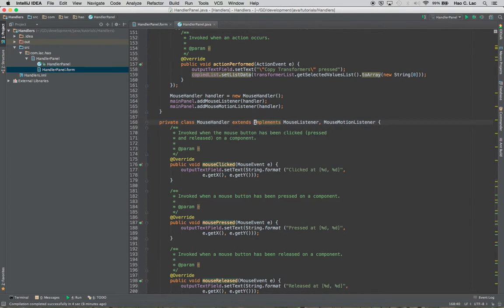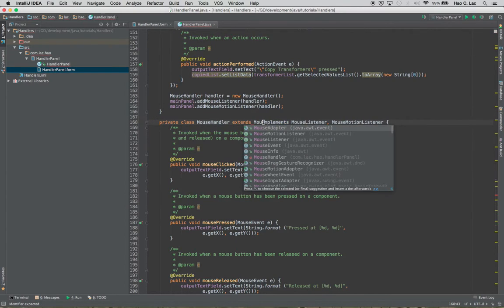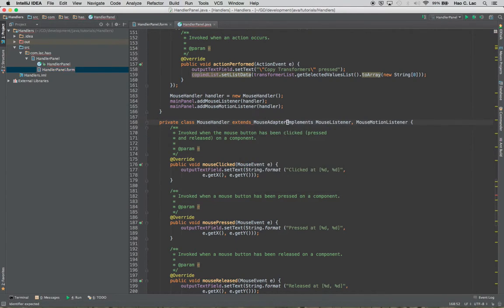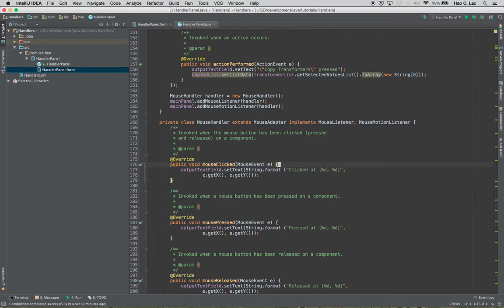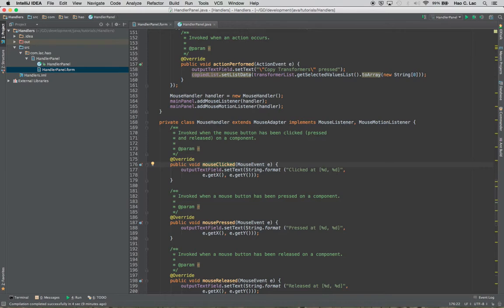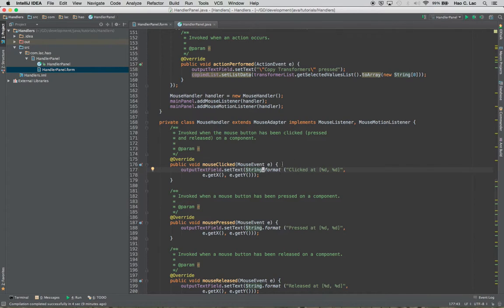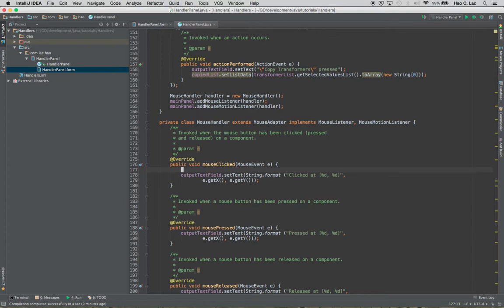So I'm going to inherit the mouse adapter class. So this is a class. And I'm going to change this. Obviously we want to detect when the mouse is being clicked. So what I'll do is I'll be using this event here. So let's do that.